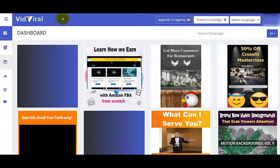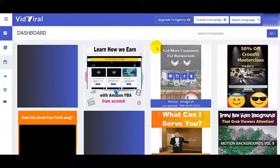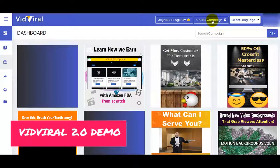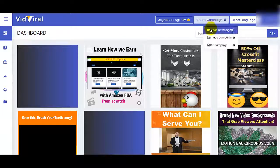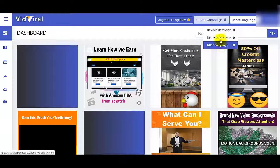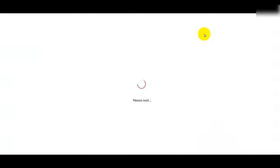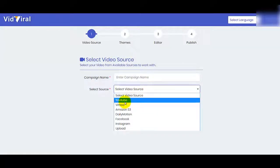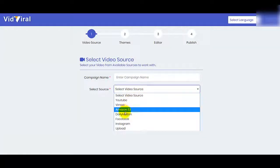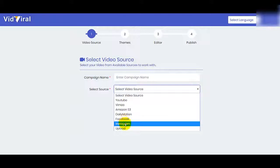Let's go to the back office of VidViral where I'll show you how easy it is to create a campaign. First step: just log in on this web app, then click on 'Create Campaign.' You can choose if you want to create a video campaign, image campaign, or GIF campaign. Let's start with the video campaign. You can create a viral video even if the video is on YouTube, Vimeo, Amazon S3, Dailymotion, Facebook, Instagram, or you can upload it.